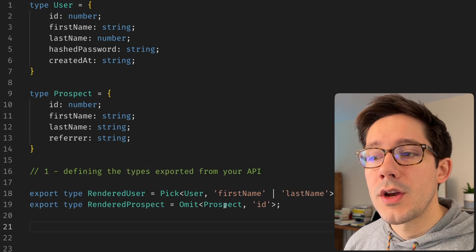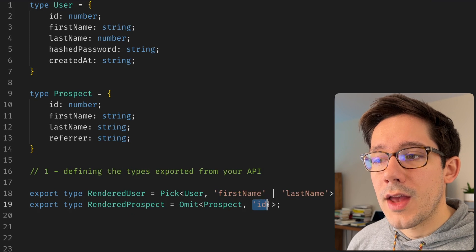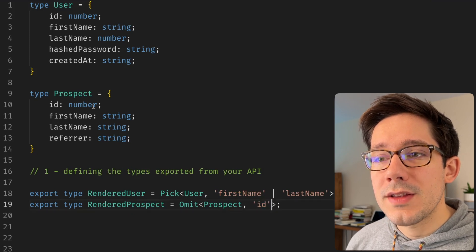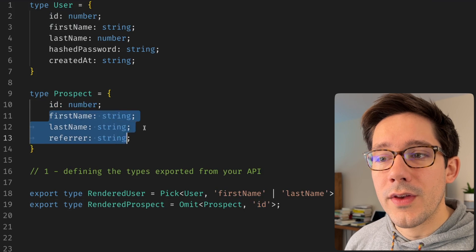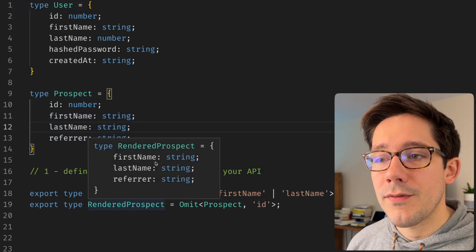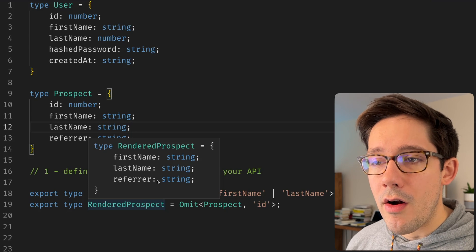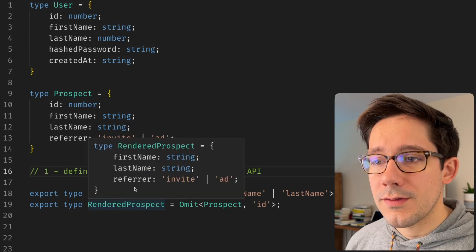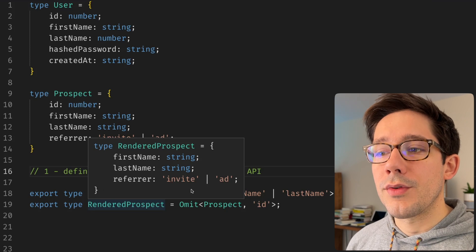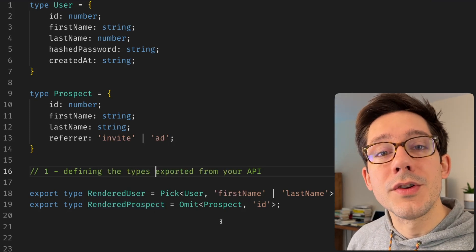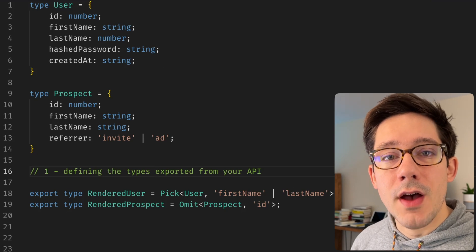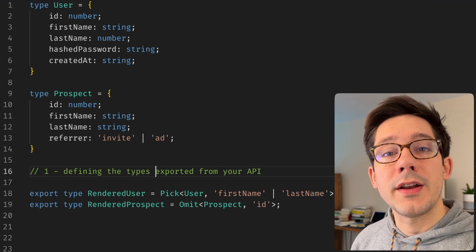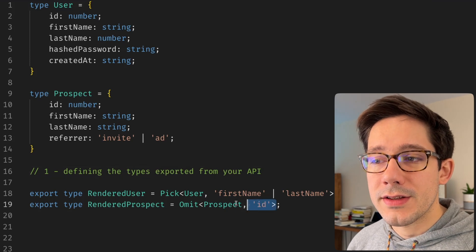Omit is kind of the opposite. So when we say we're omitting over prospect and we just want ID here, what that means is we're skipping ID and we're going to take everything else. So if we hover over rendered prospect, we can see we've got first name, last name and referrer. And if we change referrer, then we can see that we have a referrer coming through in the same way. So pick and omit are kind of the inverse of each other. They're both ways to select a subset of fields off of another type. But pick lets you define an allow list and omit lets you define a deny list.